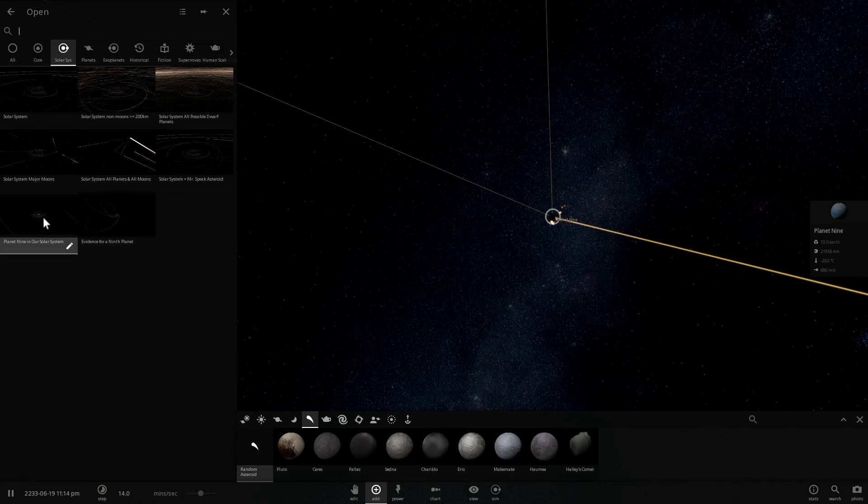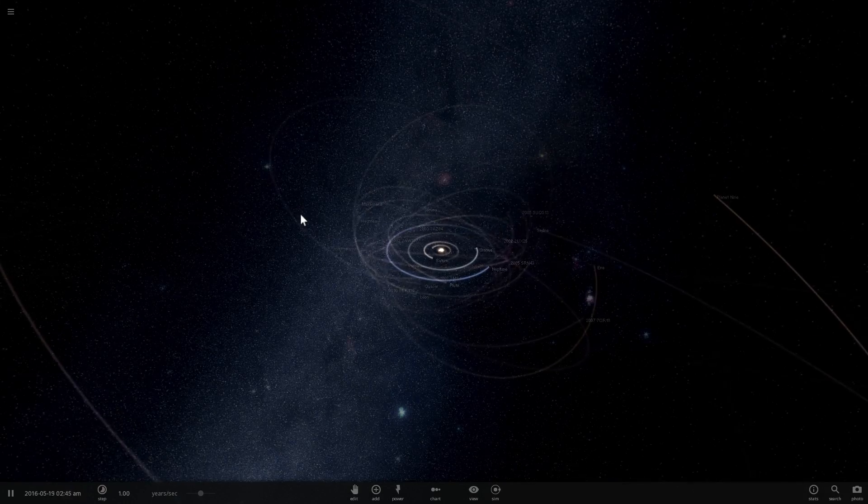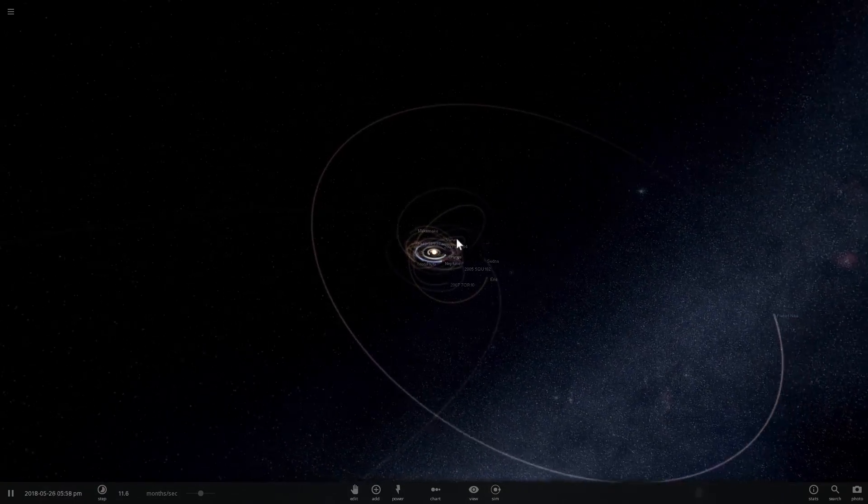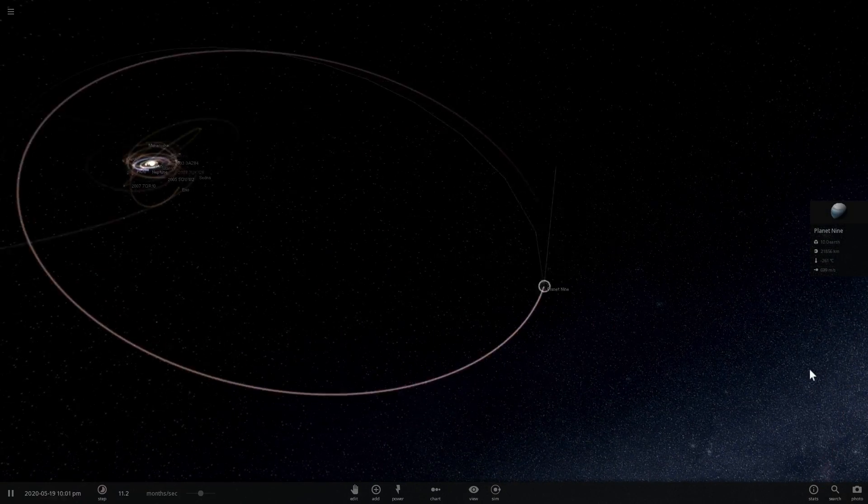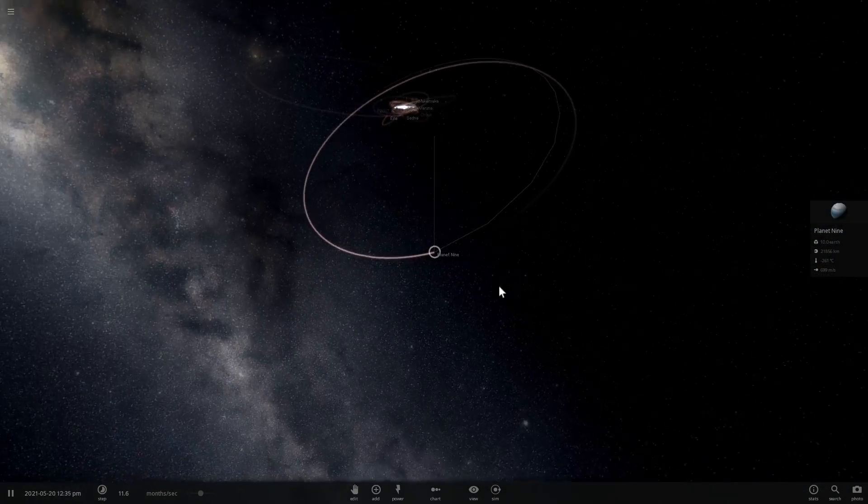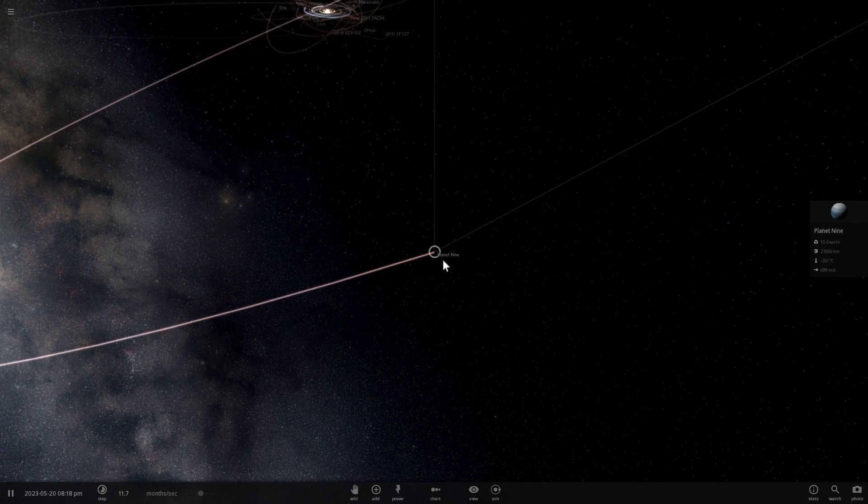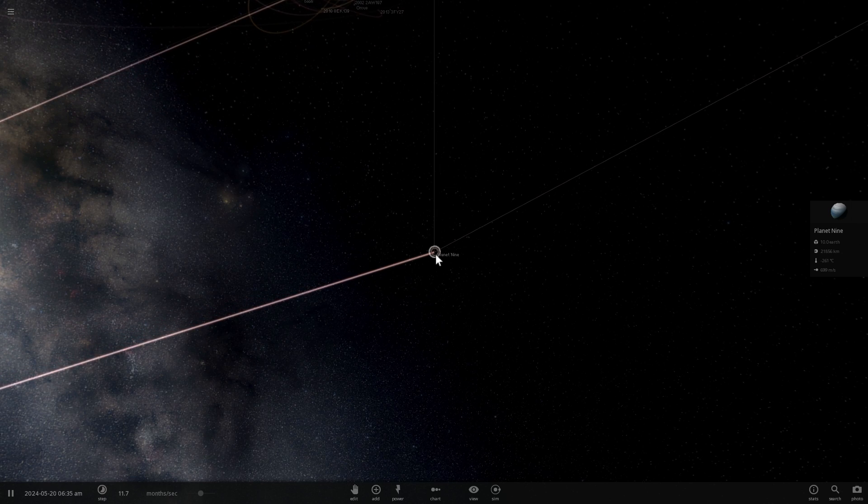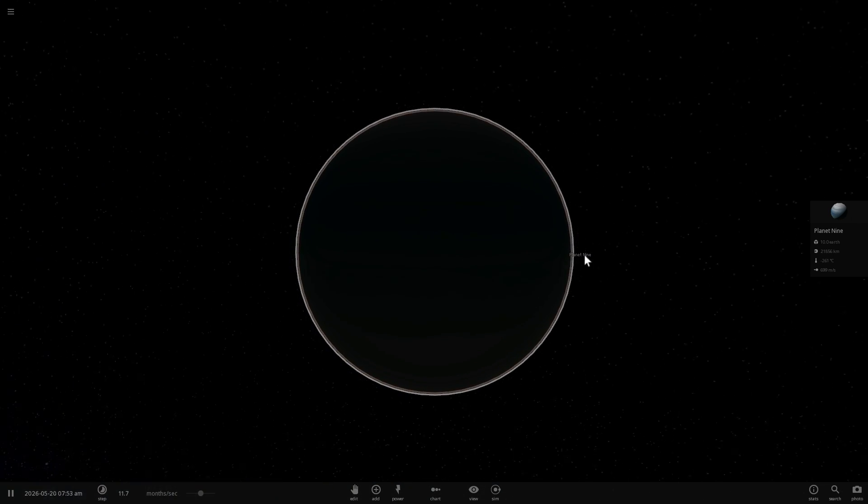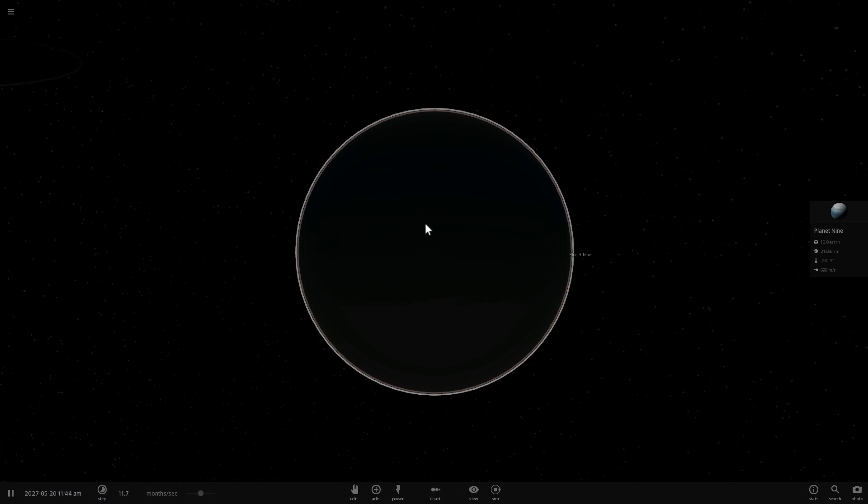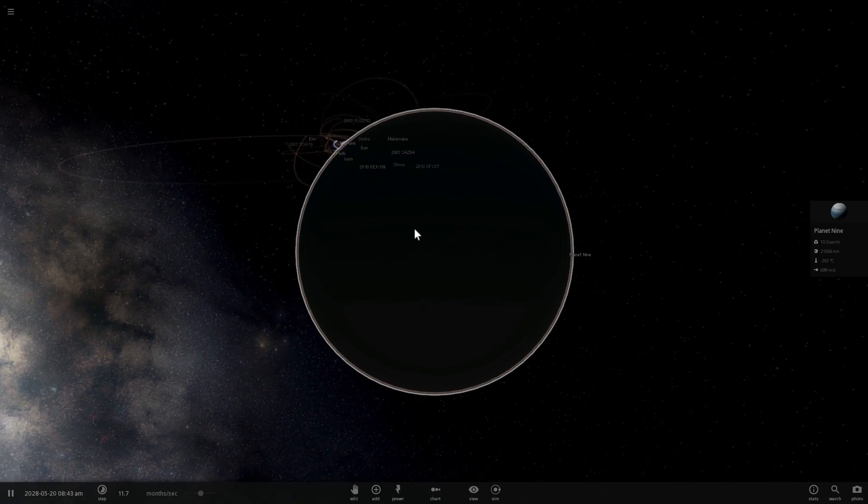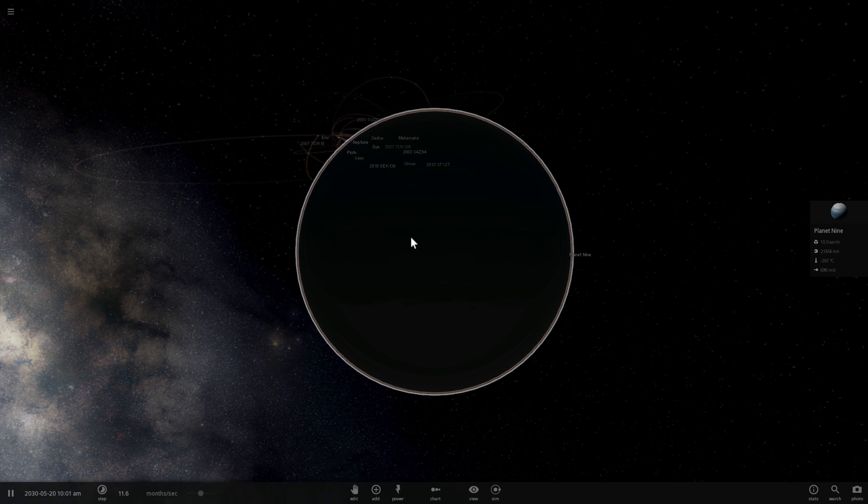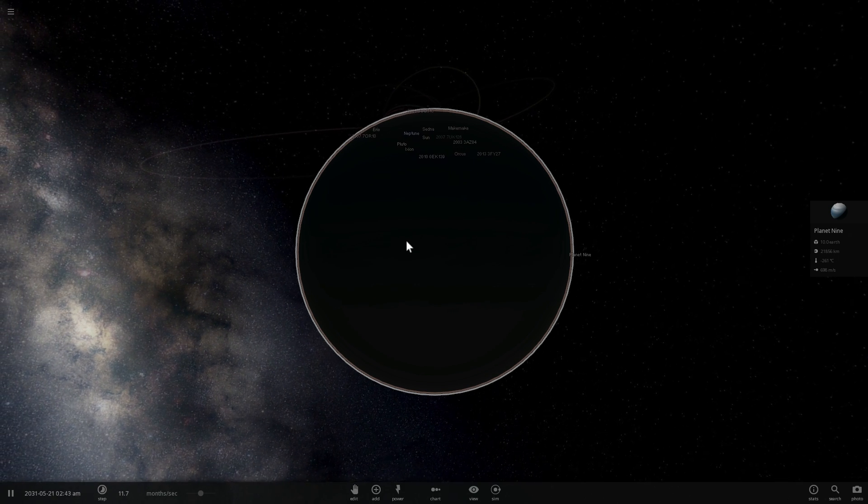So we're going to click on this right here which is the Planet 9 simulation in Universe Sandbox and we're going to scroll down to Planet 9 which is relatively far away from everything else and it's actually really dark, it's essentially almost invisible, which is one of the reasons why we haven't been able to see it yet.